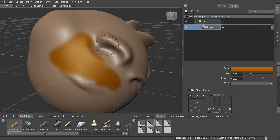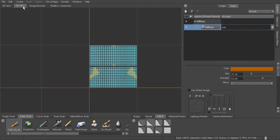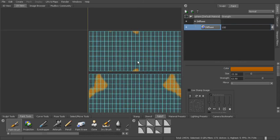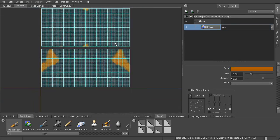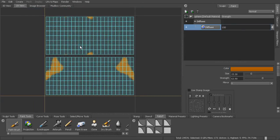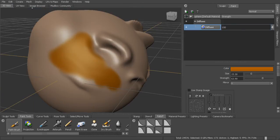So now we can come in here and just begin to paint across our model. And that's all saved in here. In our UV view, we can see the paint being applied to our model with UVs.